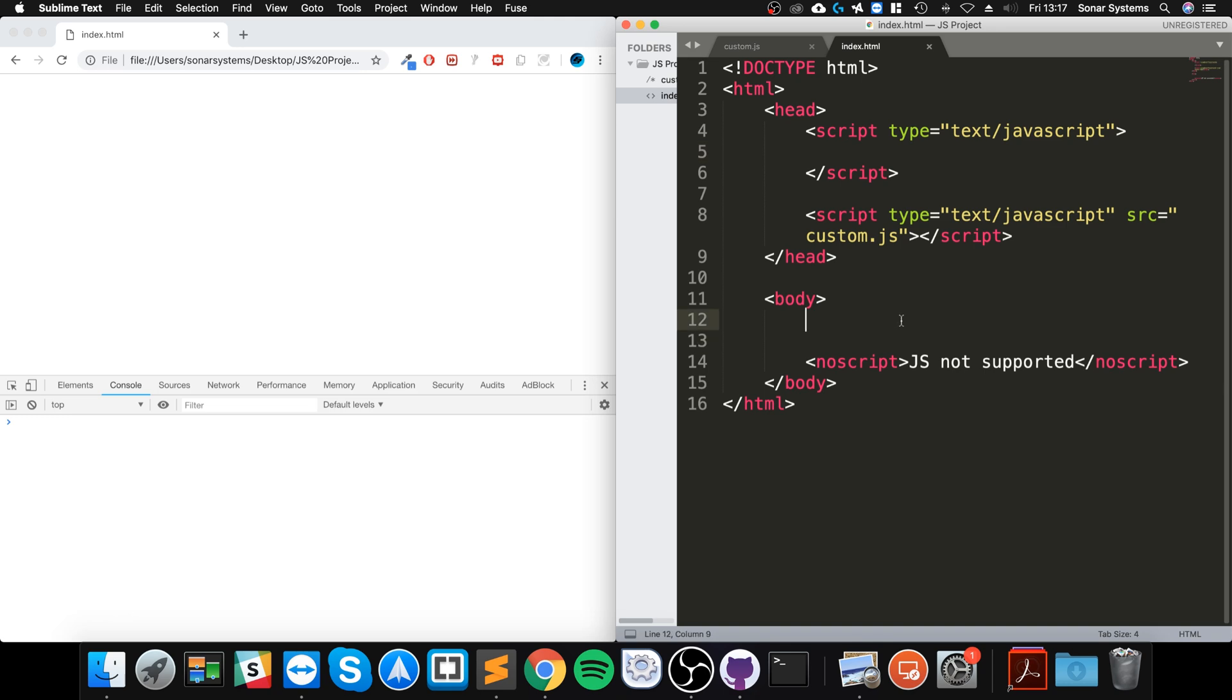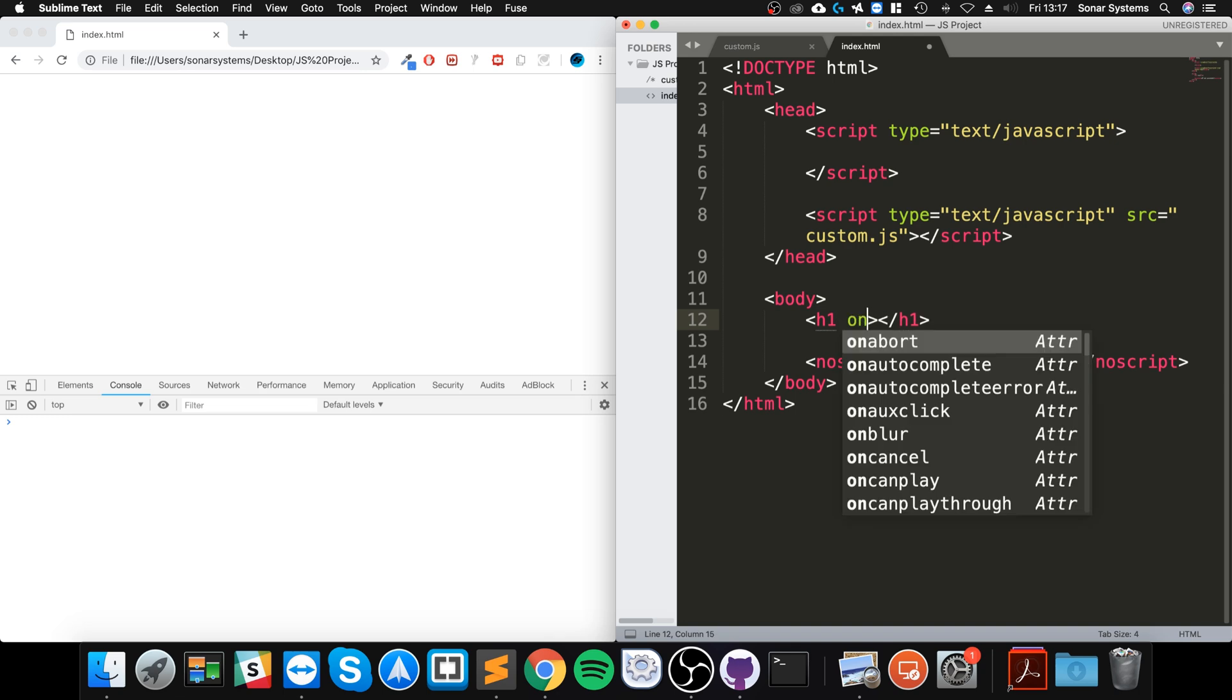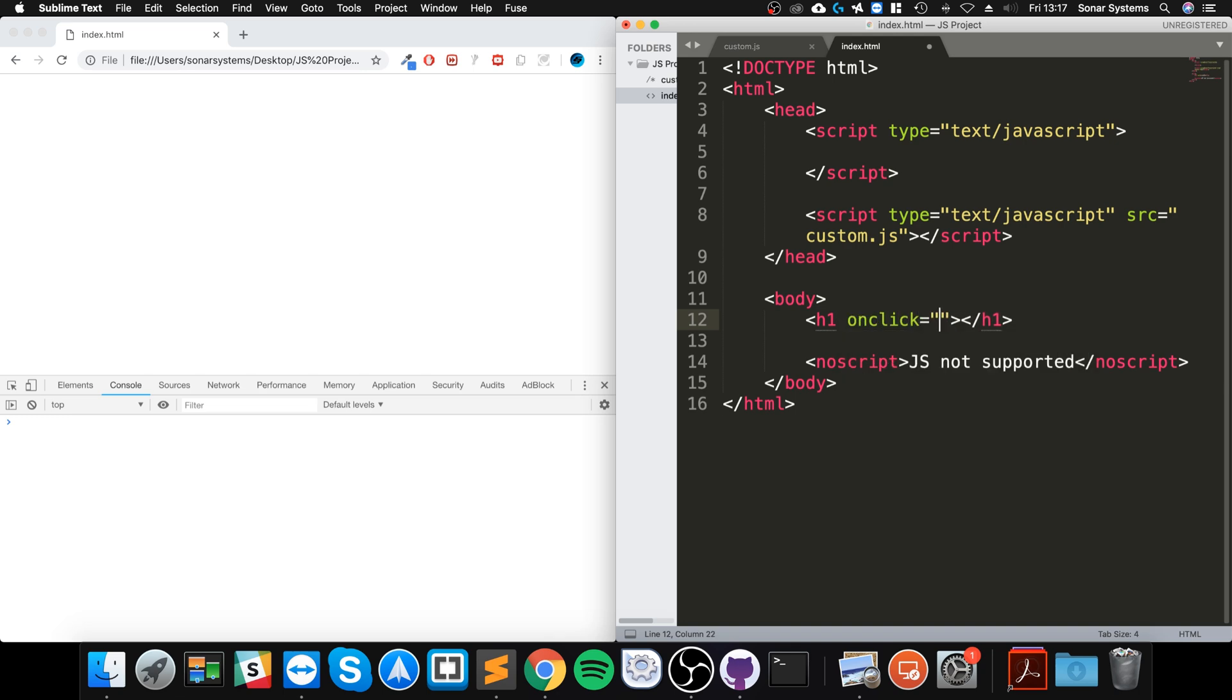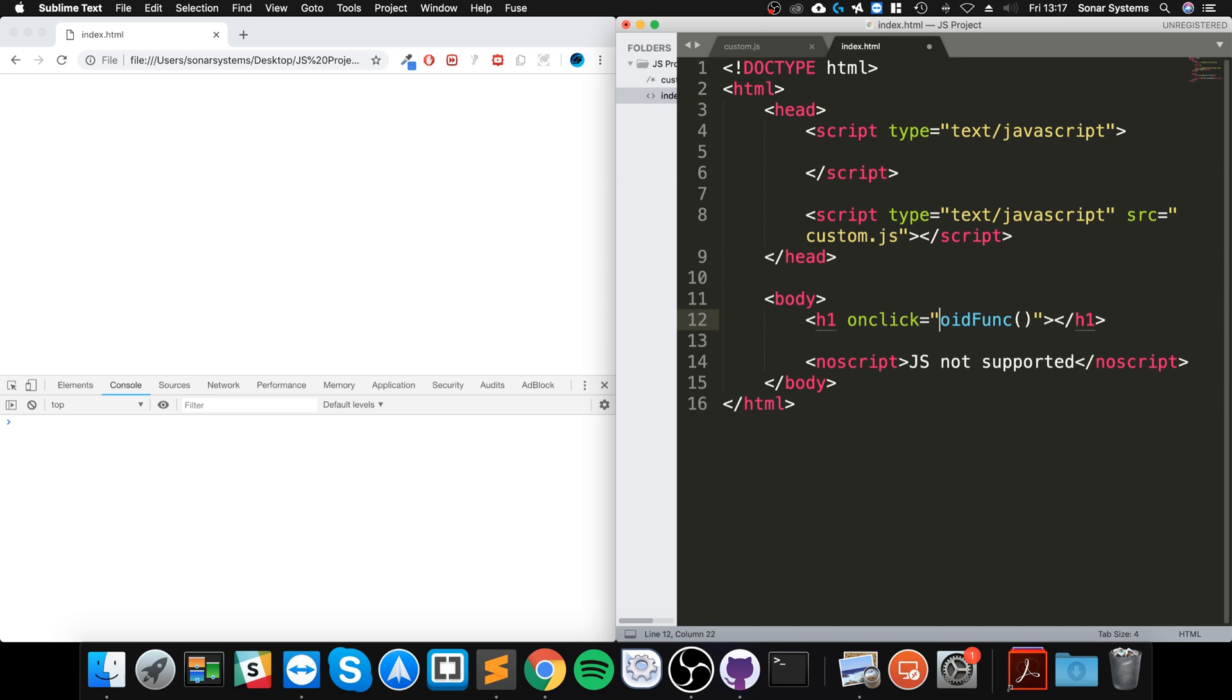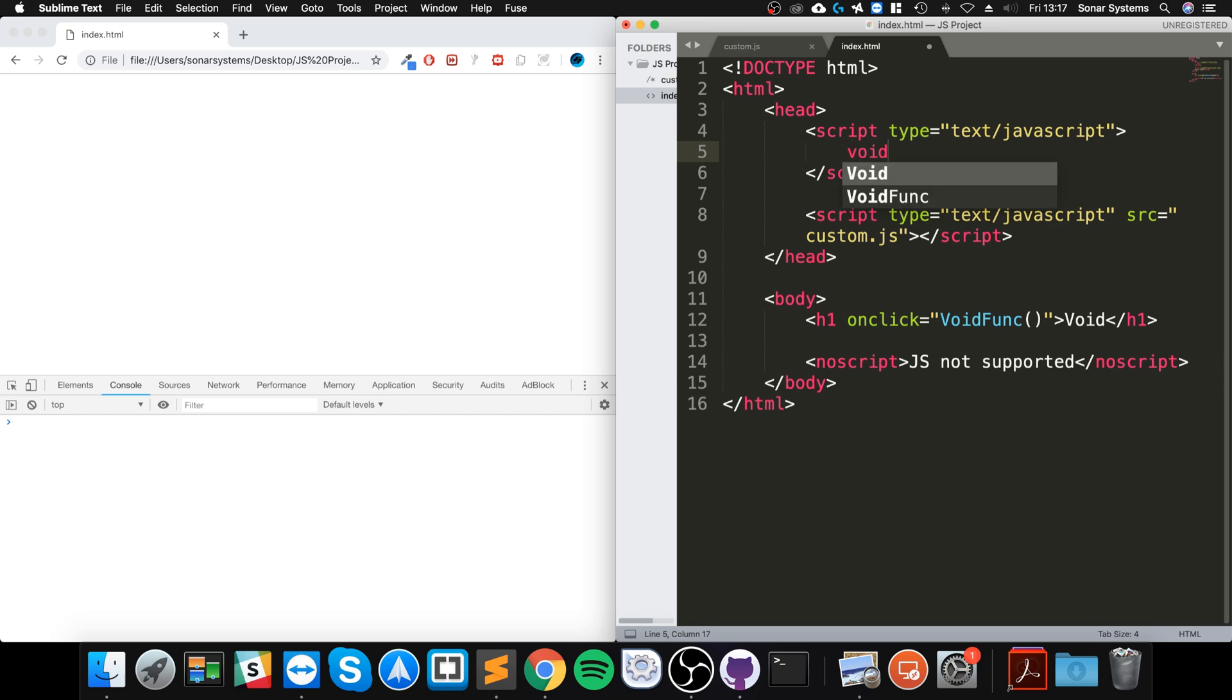Let's create a quick h1 element. On click, we'll call this voidFunc - we can't use 'void' as the function name since it's a reserved keyword, so we call it voidFunc. What you do is: void, then function, then your function name.